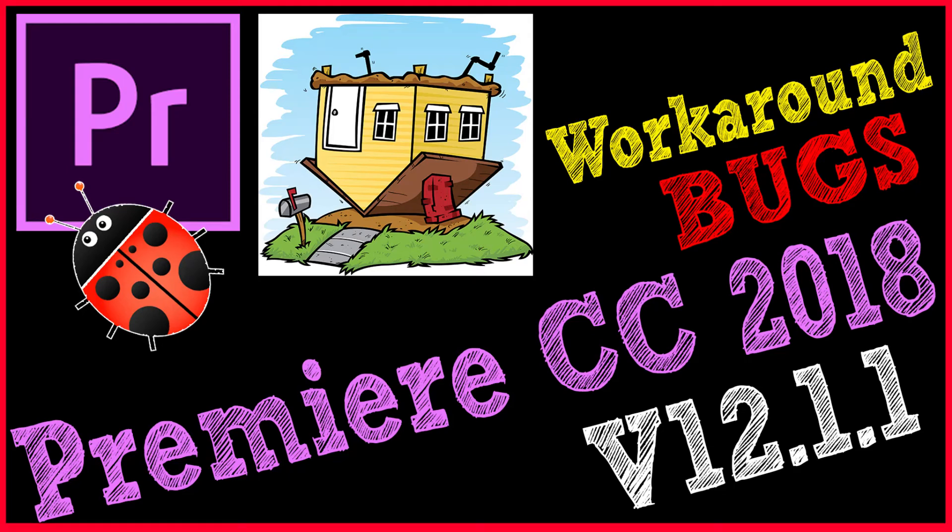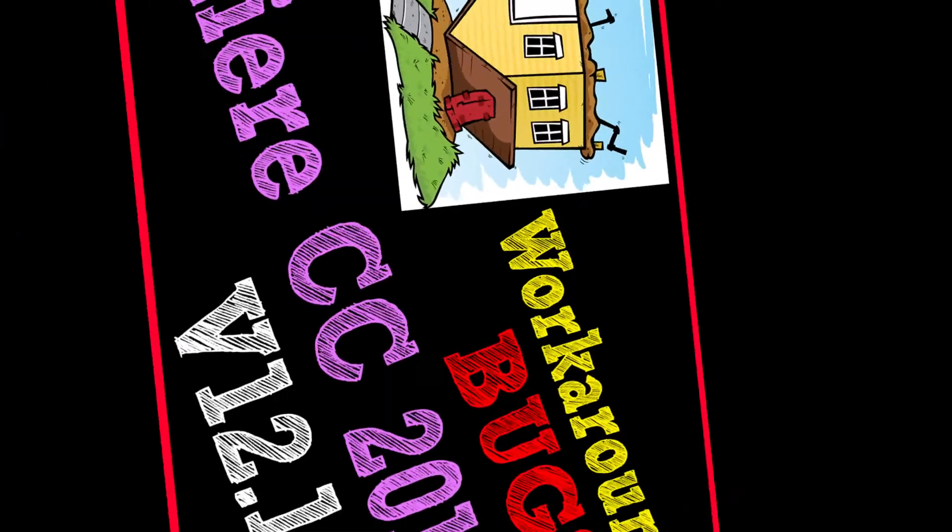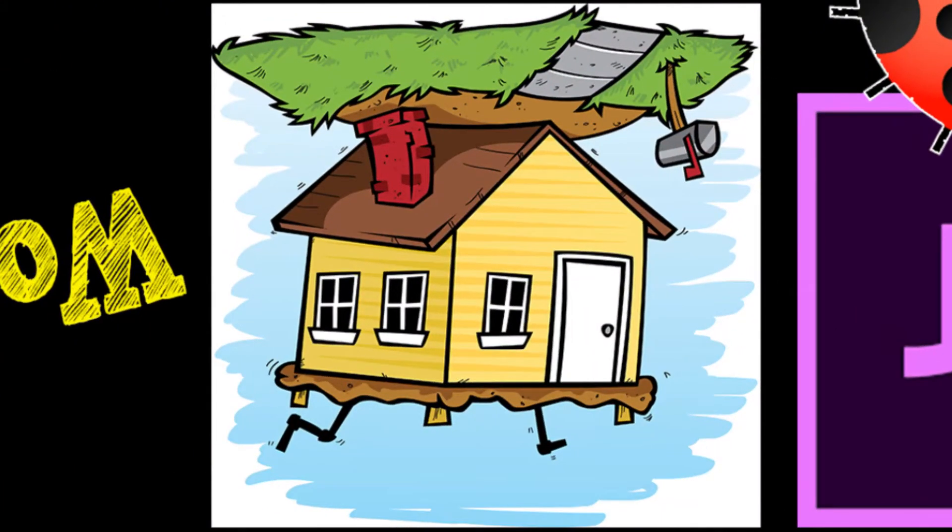Hi, today I'm going to show you how to solve this problem. After upgrading to Premiere Pro version 12.1.1, or when you import a previous project to the new Premiere, some of the videos will be turned upside down.